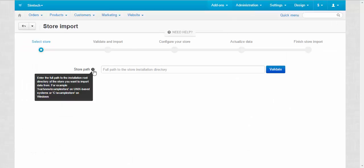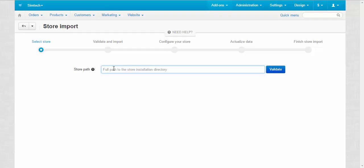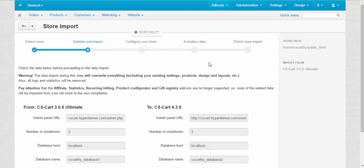Store path. Full path to the store installation directory. At this panel, we enter the path to the old store. Not the URL address, but the path in the control panel. Let's check it.